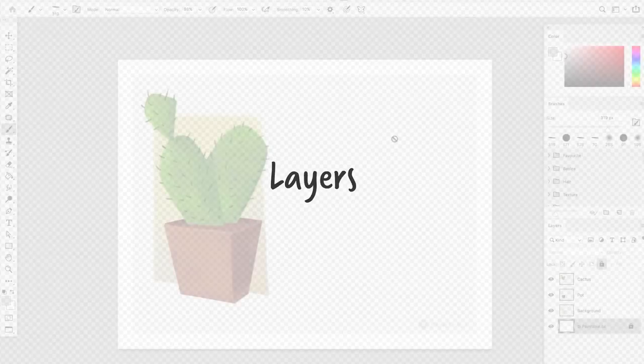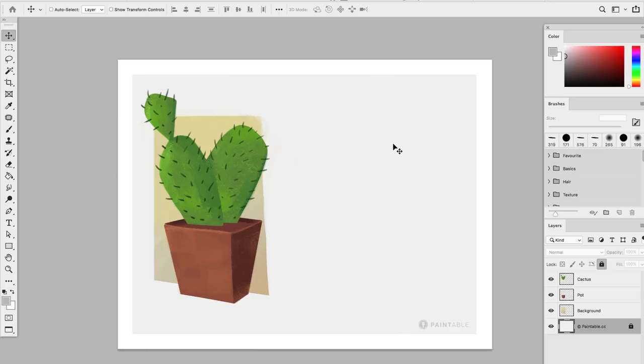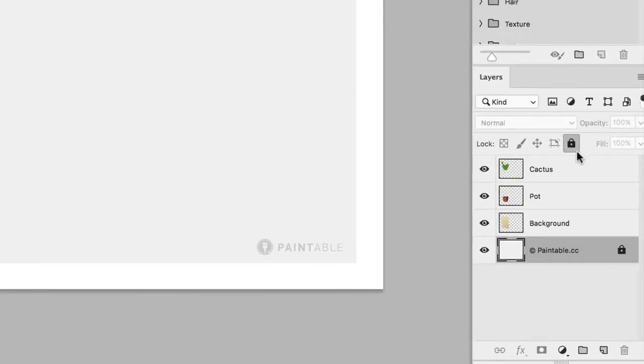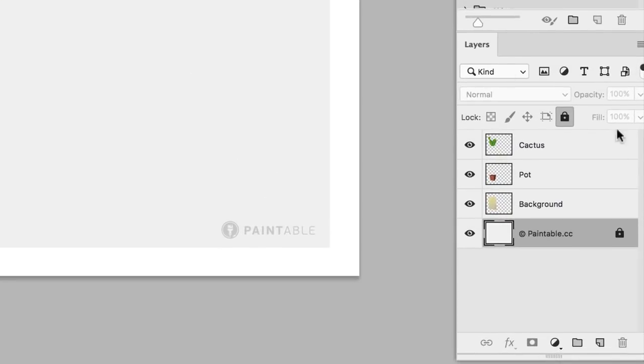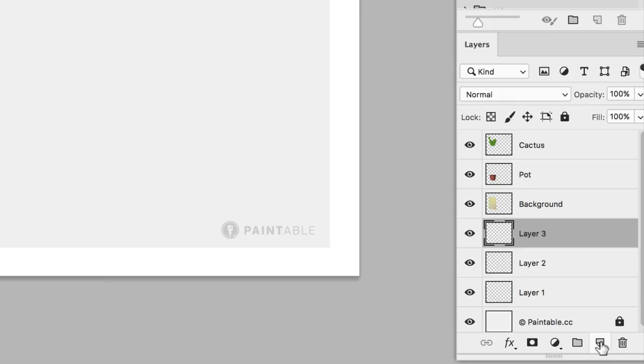One of the main differences between traditional media and digital painting is the use of layers to construct an image. Let's start with a quick overview of the essential functions of the layer panel itself. At the bottom, you'll find next to the bin a little icon representing a layer, and when you click on it, you'll be able to create new layers.